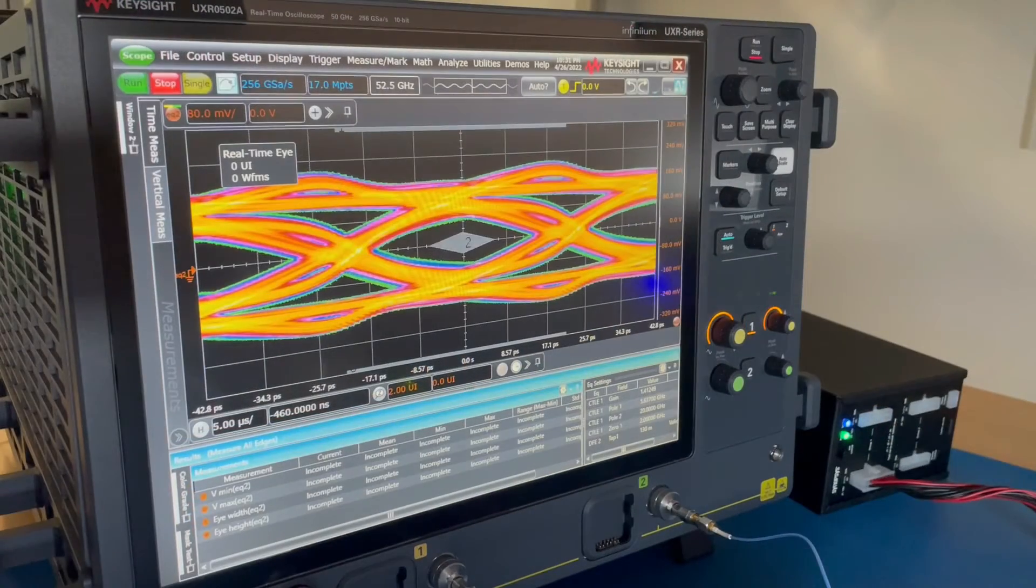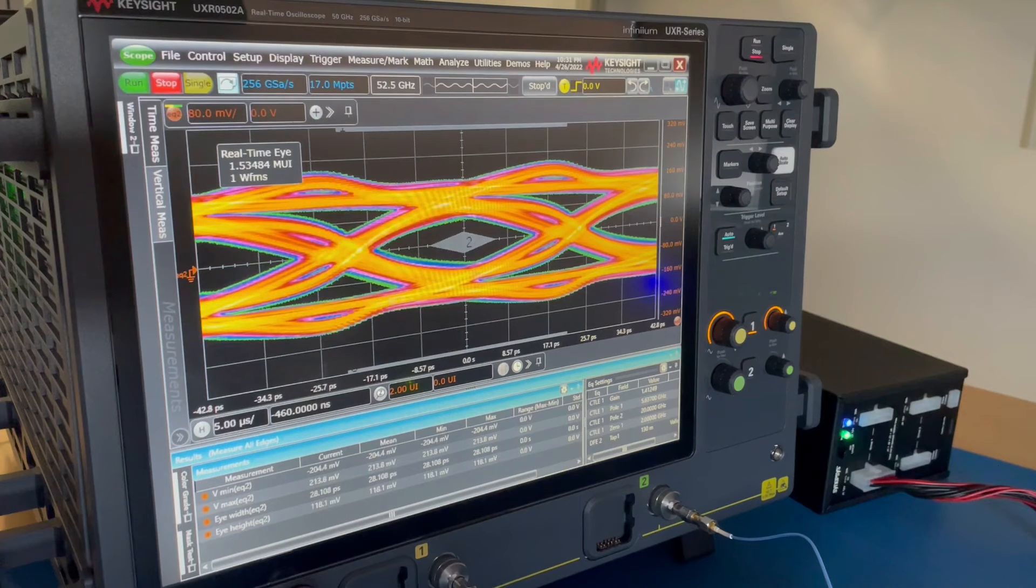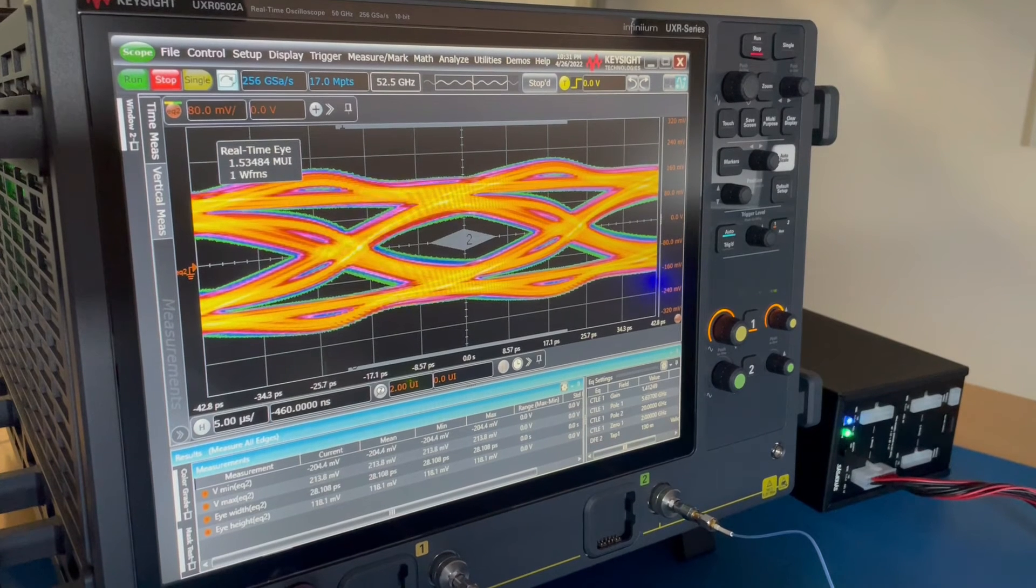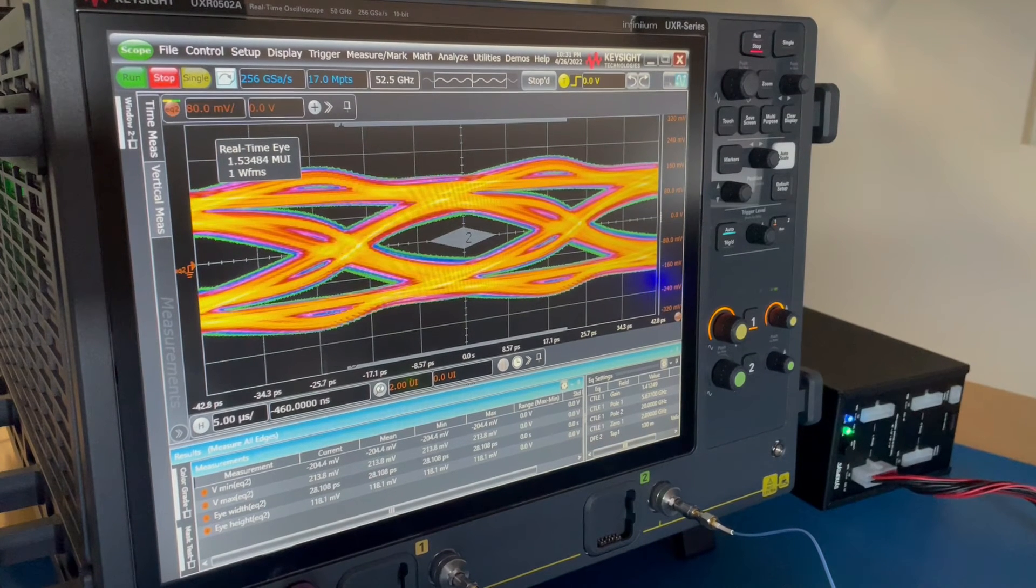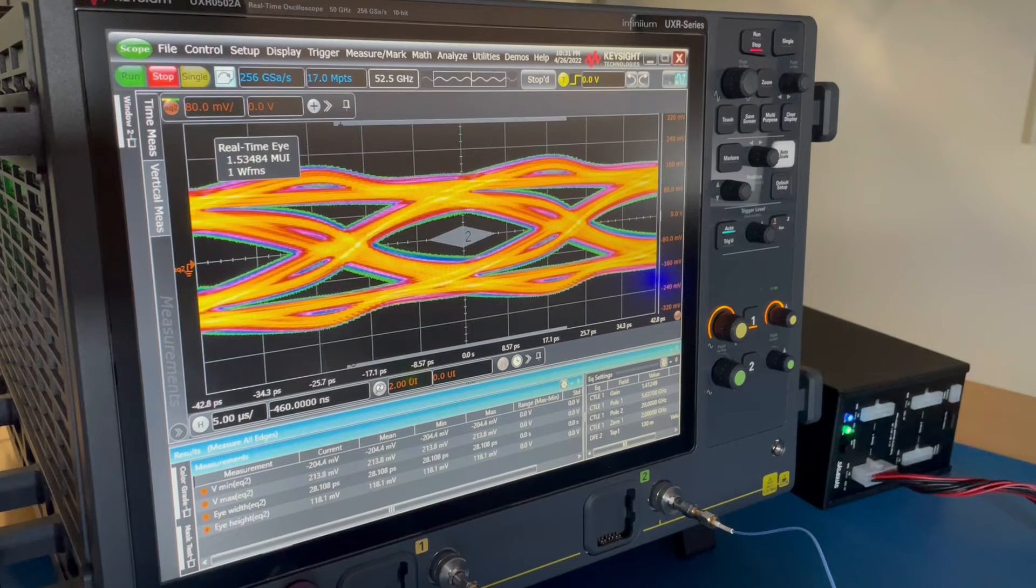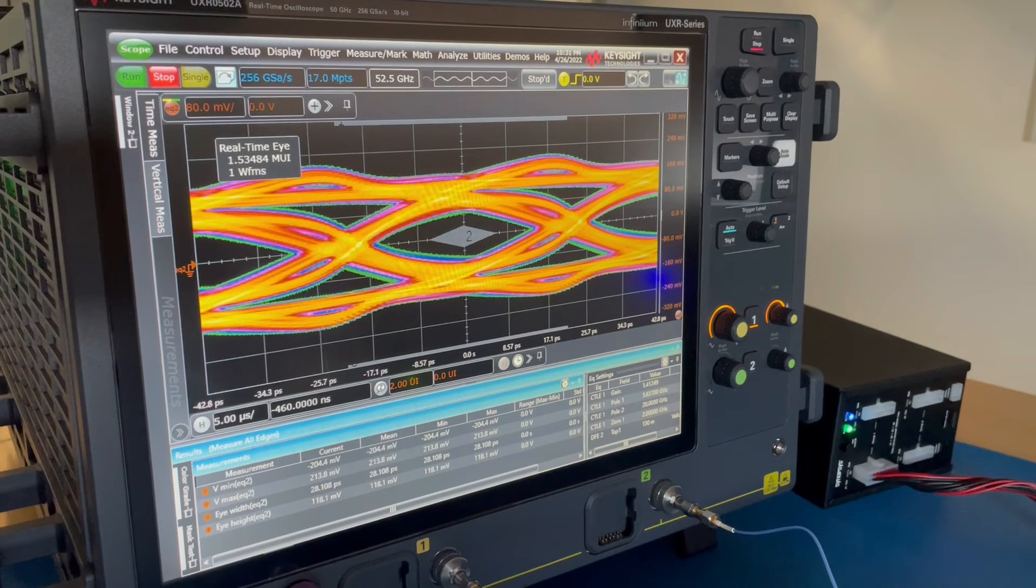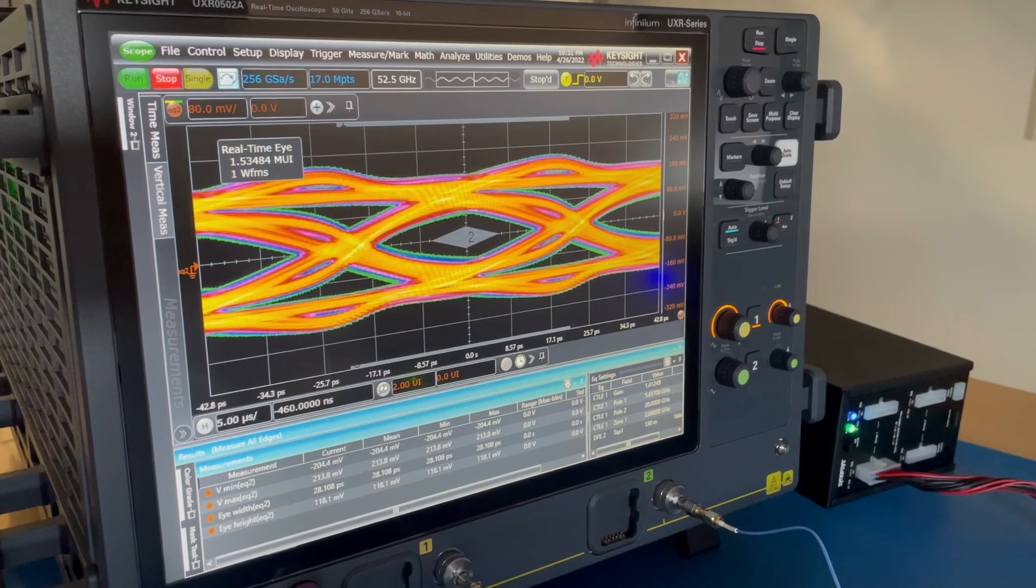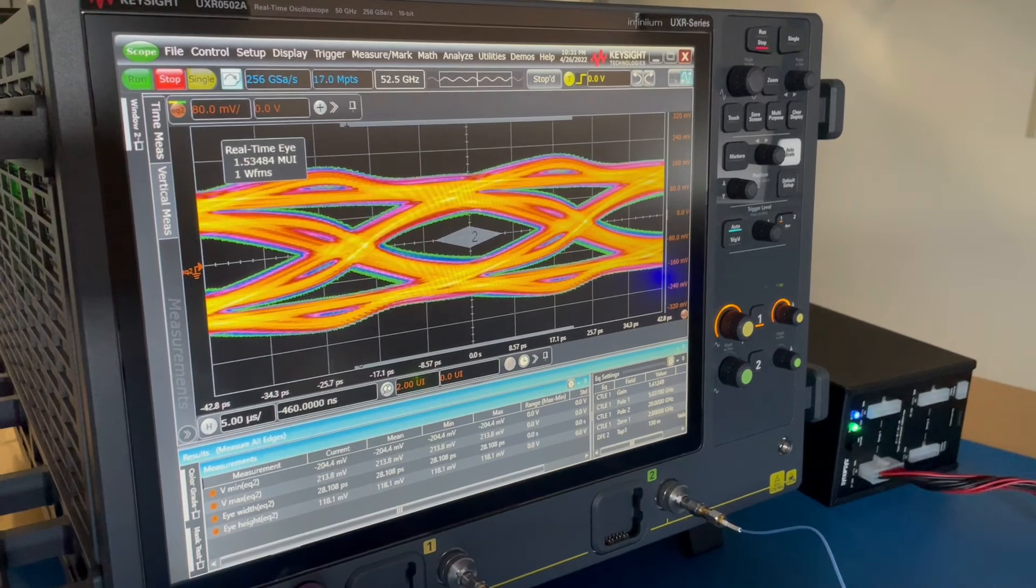We can see a clear eye opening, which shows a very robust transmitter performance. When we look at the scope measurements, we see 28.5 picosecond eye opening, which translates back to our 24 gigabit per second signal.